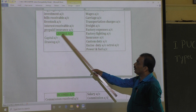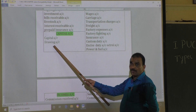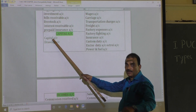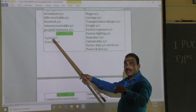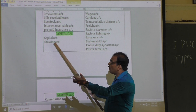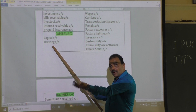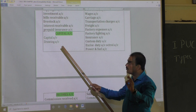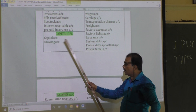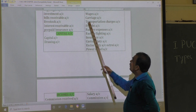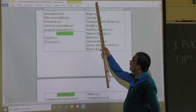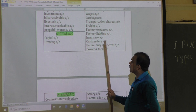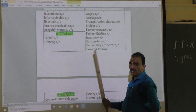Capital account has only two examples to remember: capital itself (amount due to the owner) and drawing (amount due from the owner). Expense account continues with: wages account, carriage, and transportation. These are various examples uploaded to the class group.